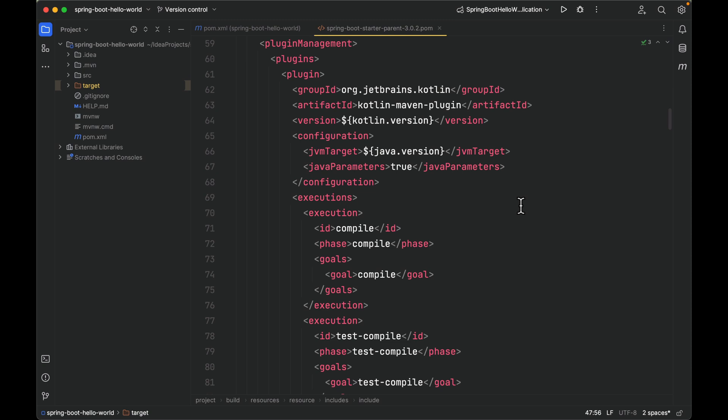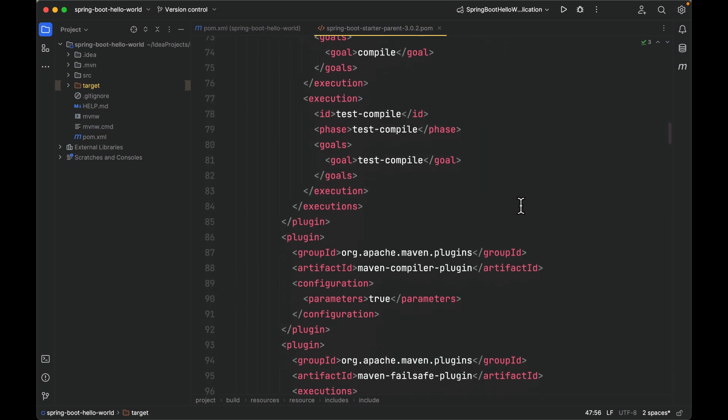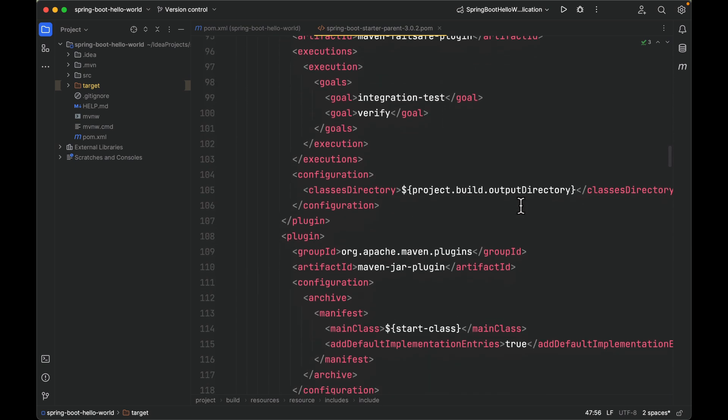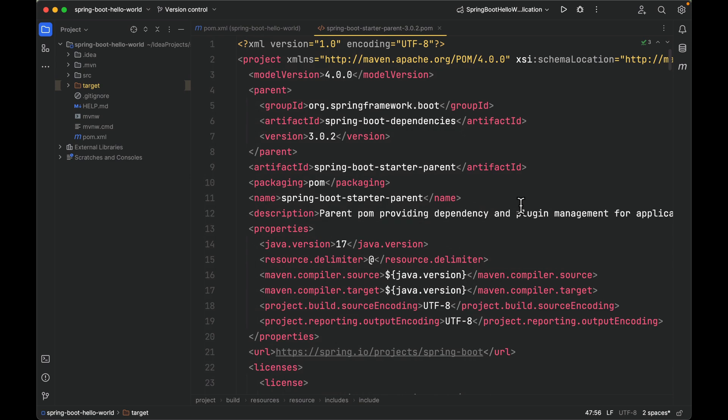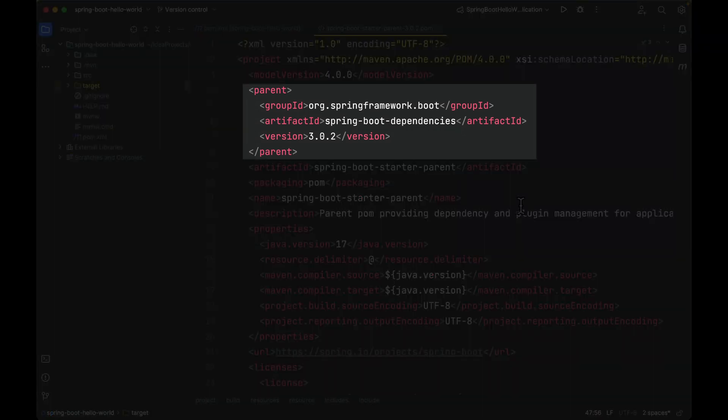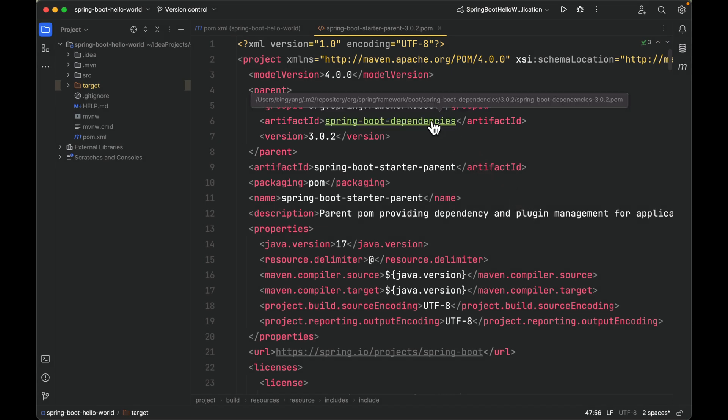This POM also provides default configuration for various Maven plugins, such as spring-boot-maven-plugin, maven-compiler-plugin, maven-failsafe-plugin, maven-jar-plugin, and so on. Next, let's come back and look at the parent POM of the spring-boot-starter-parent: spring-boot-dependencies. Command and click it.